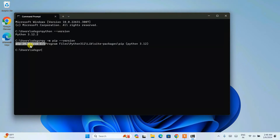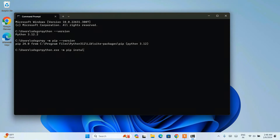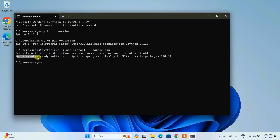It is very important to upgrade your pip. Let's run the upgrade command: 'python.exe -m pip install --upgrade pip' and hit Enter. You can see that the requirement is already satisfied, so the latest version of pip is already installed, which is version 24.